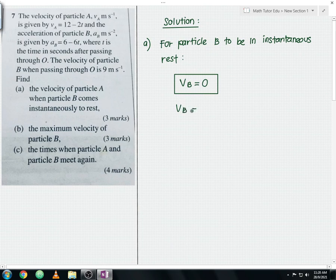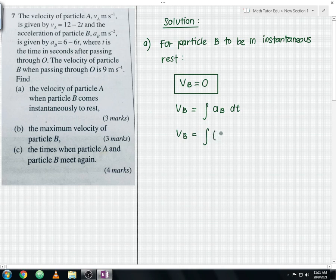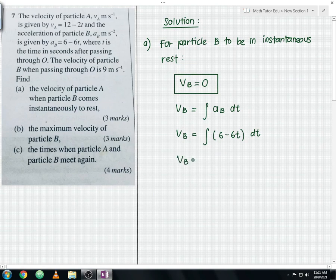The velocity of particle B equals the integration of acceleration of particle B with respect to dt. Substituting Ab equals 6 minus 6t, you integrate to get: velocity of particle B equals 6t minus 3t squared plus C.